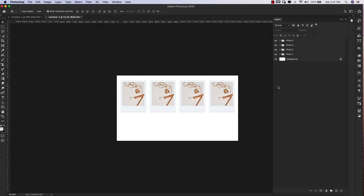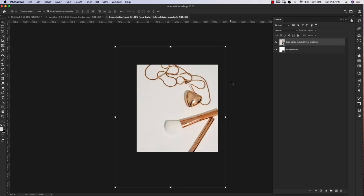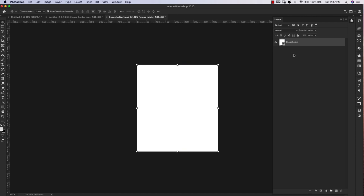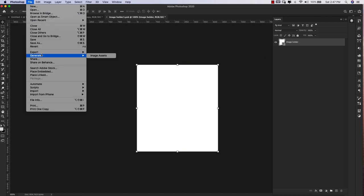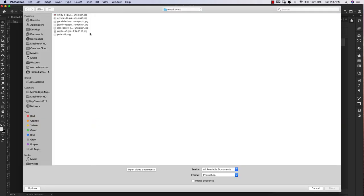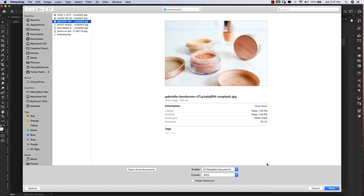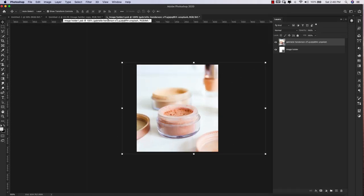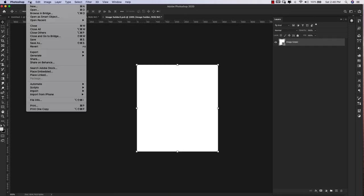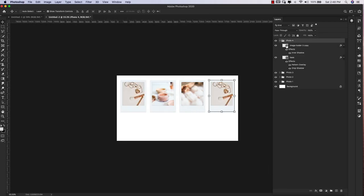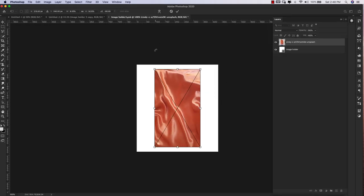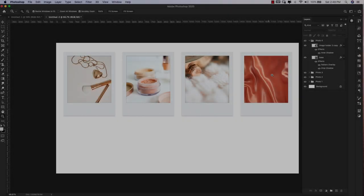Now that we've got all four frames, we can start adding images. Double-click on image two's smart object, go to File > Place Embedded, and quickly add all your images into each of the frames.